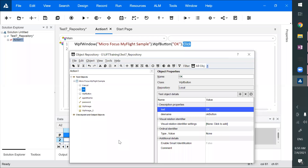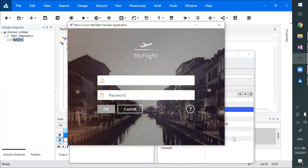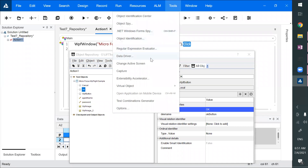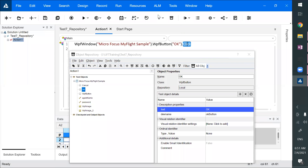UFT has something called a Test Object Model, which is a pre-configuration of how to recognize an object. For example, when adding a text box, it determines what properties of that text box should be stored in the repository. When adding a button, what properties should be stored. These are all pre-configured in UFT, and you can find this in the Object Identification center.